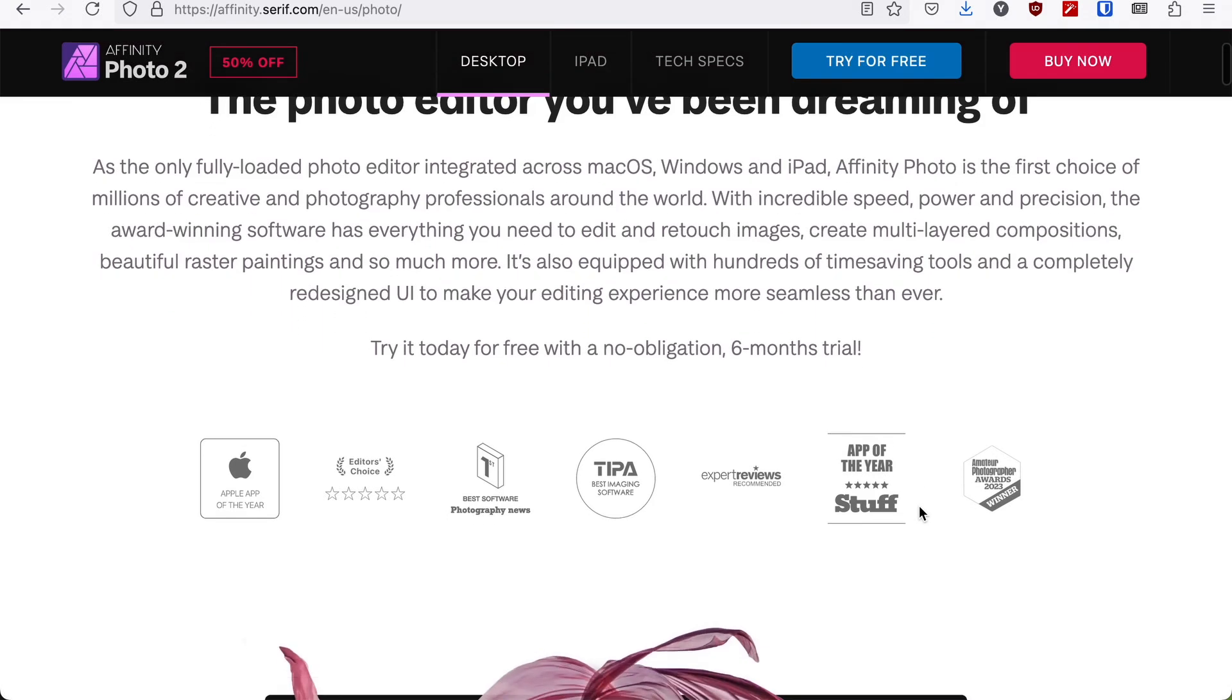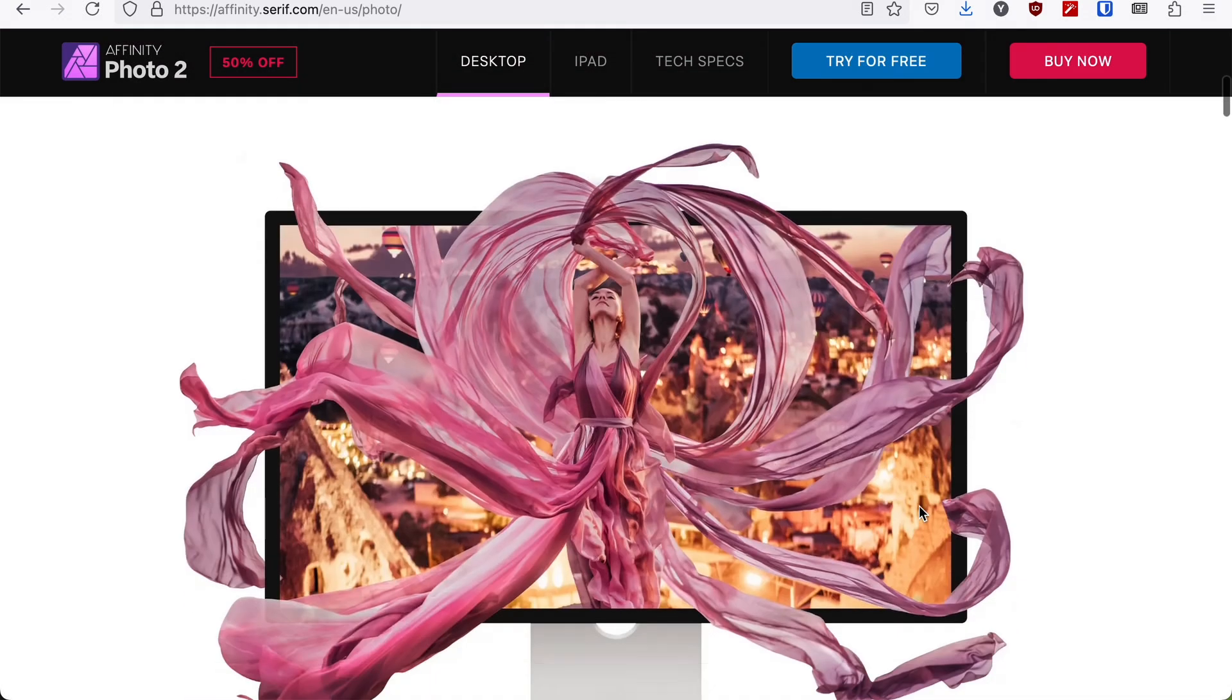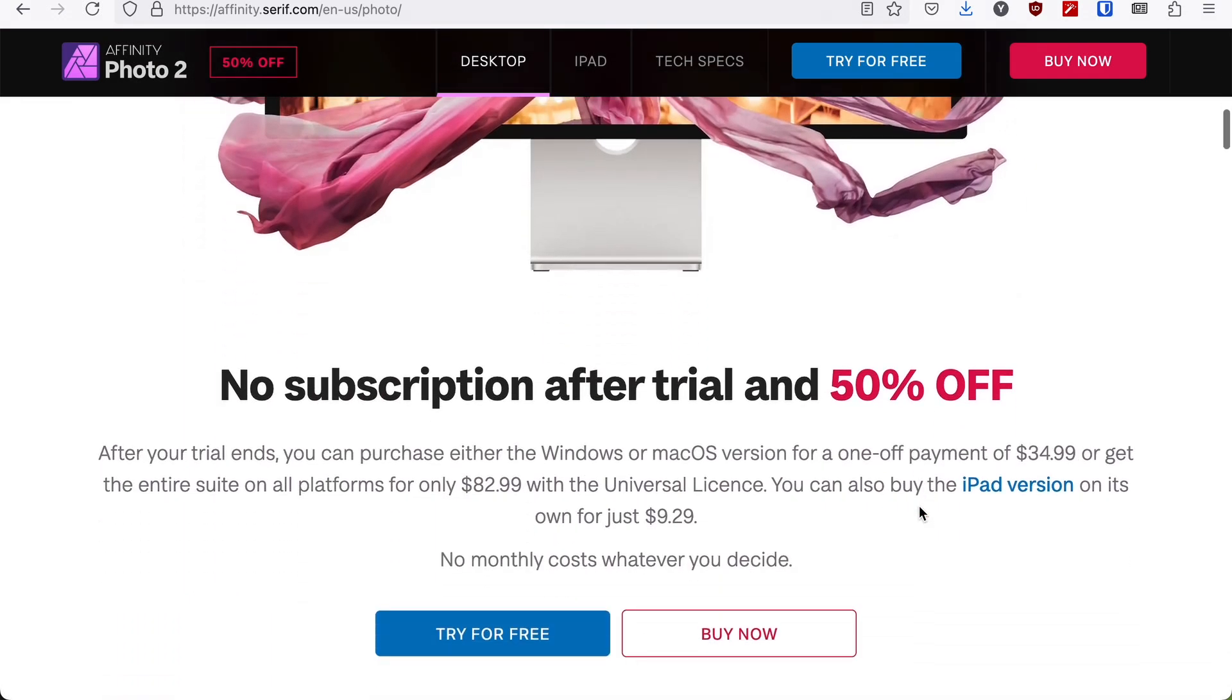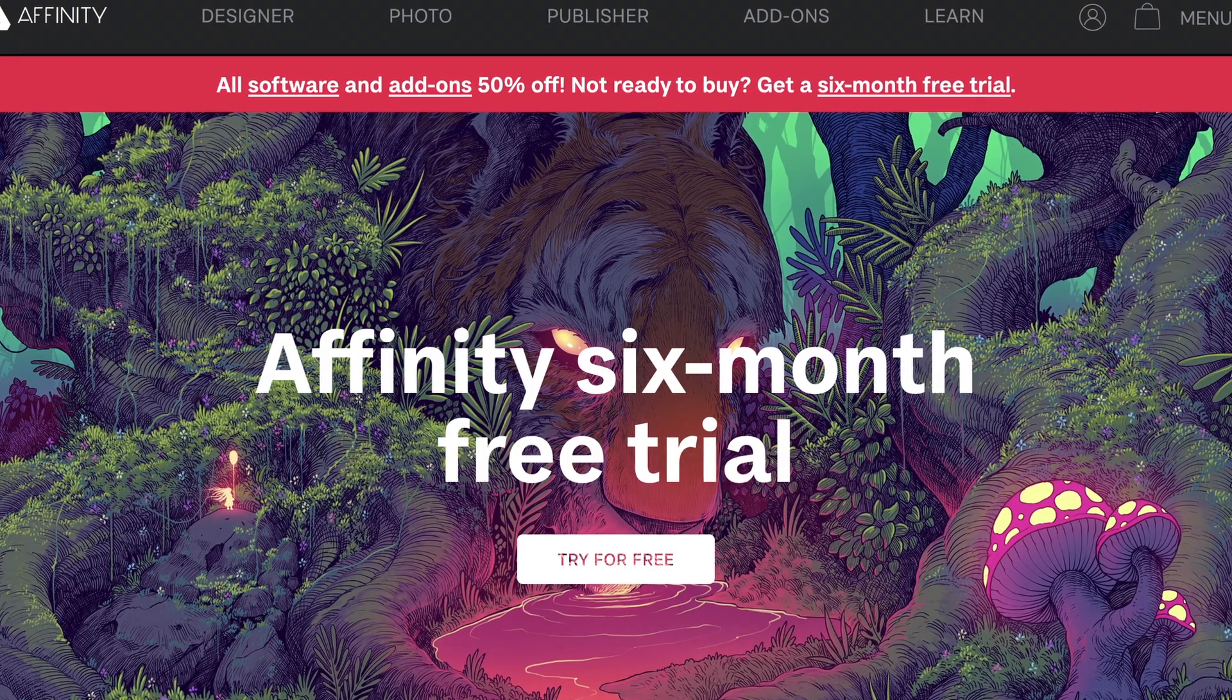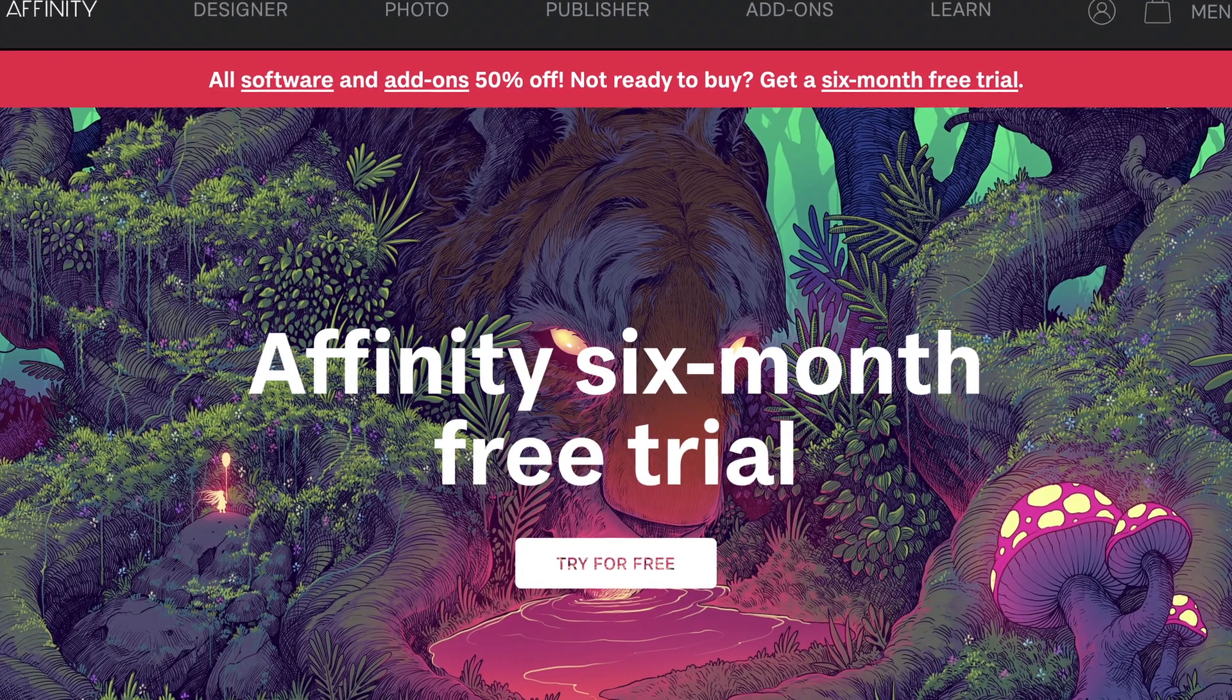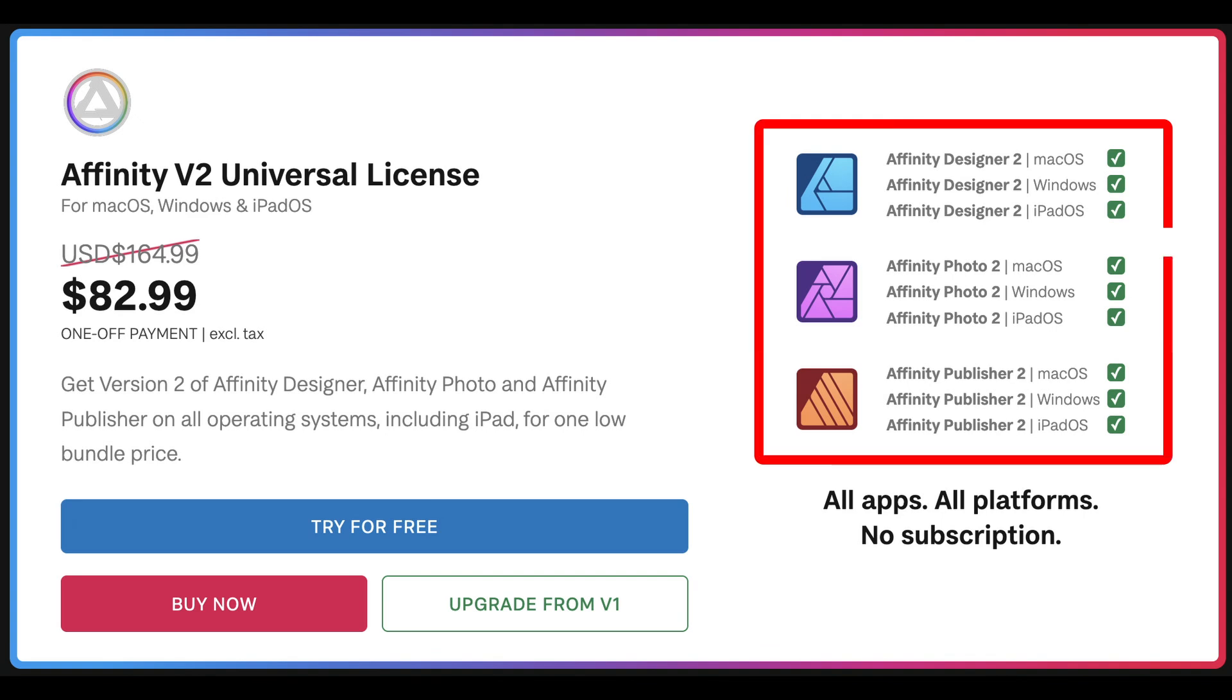Affinity Photo, for example, is often recommended as a cost-effective alternative to Photoshop. Right now, they are even offering a six-month free trial, so I think you should really check it out. Unfortunately, such programs are not available on Linux, making it difficult for those who depend on Photoshop to switch operating systems.